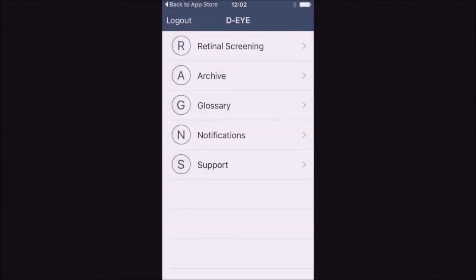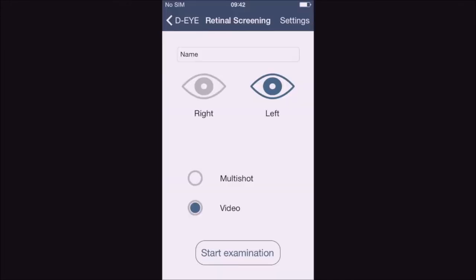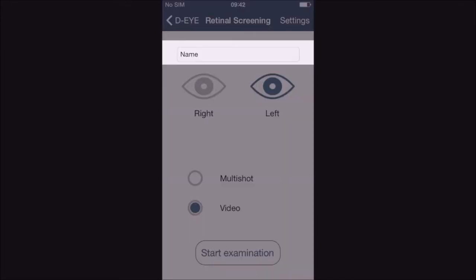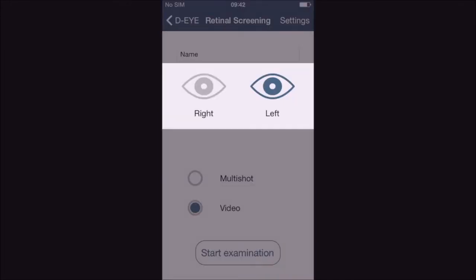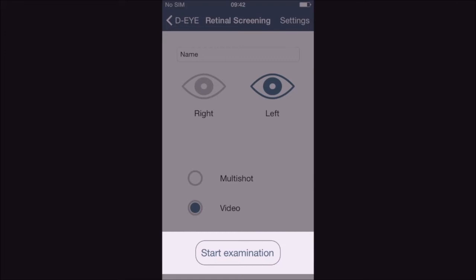Click on Retinal Screening. Write in the patient's name. Choose right or left eye. Choose video. Click Start Examination. It's that easy.